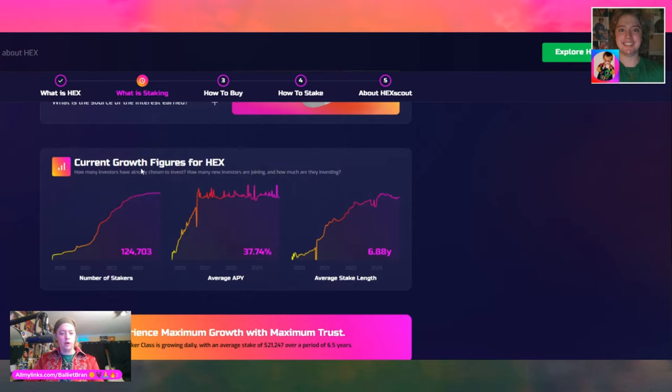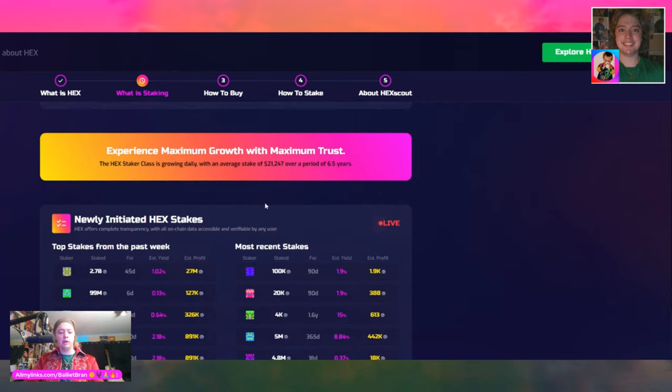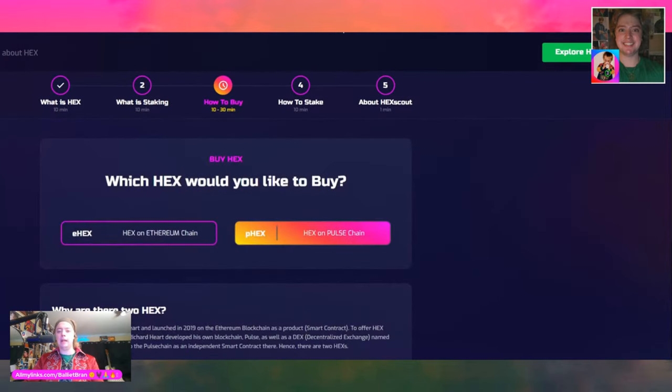Current growth figures for HEX — we already mentioned some of these numbers, so we're going to go to how to buy. Whoever the founder of this website hexscout.com is — thank you so much. This tool is amazing. I've never been part of a community that was so enthusiastic, had so much energy, so many ambitions, and is constantly creating free resources and free tools for other people to use.